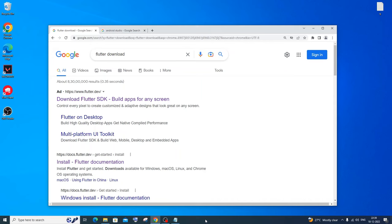Hi everyone. In this video I will be showing you how to download Flutter, install Android Studio, and run your first Flutter application. I'll be showing you how to download Flutter, how to download and install Android Studio, and configure it with Flutter. So I will be showing you literally everything. Let's get started.